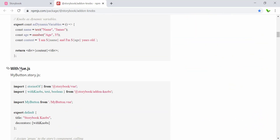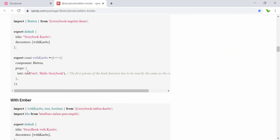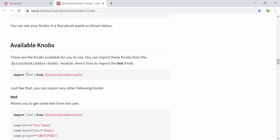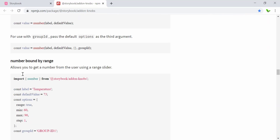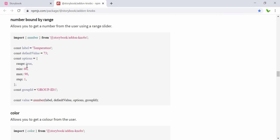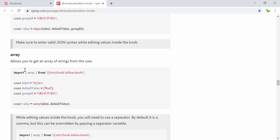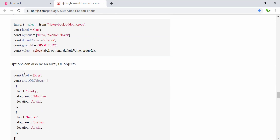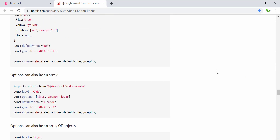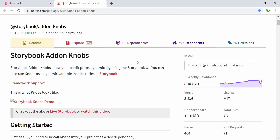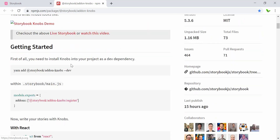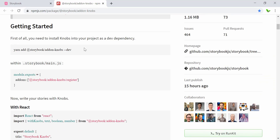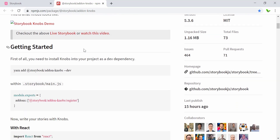This is how we get started — we need to install it. There are examples for React and more languages. These are all the available knobs we can use: text, boolean, number, number bounded by range, color, objects, array, selects, and more. Without further ado, let's get started — I'm going to install this library into our React Storybook.